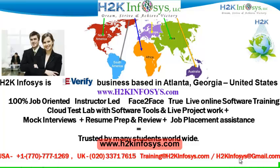It also includes access to cloud test lab with software tools. We provide live projects for you to work on. We also provide assistance with mock interviews, resume preparation and review, and job placement assistance.